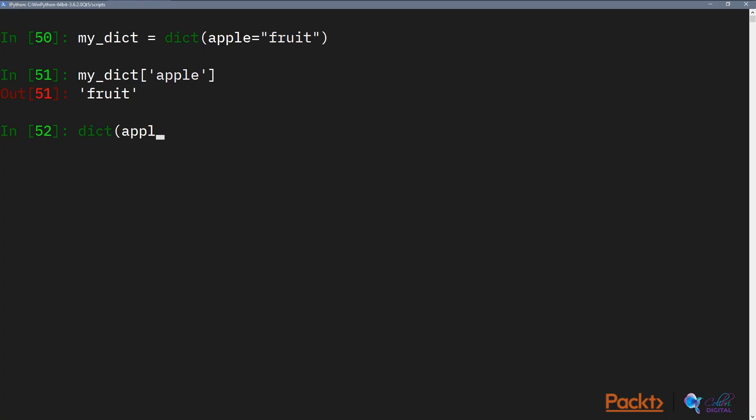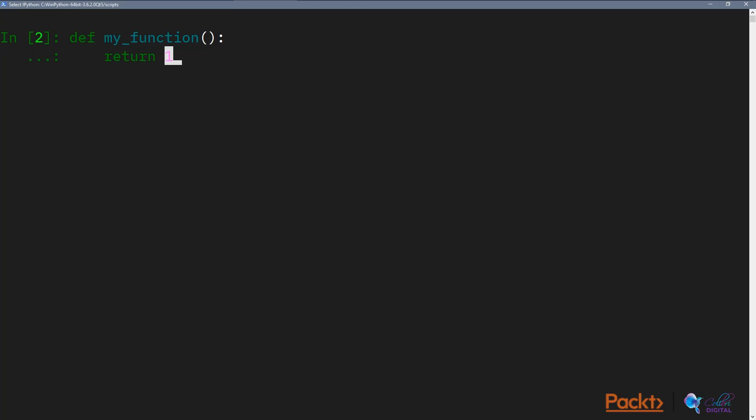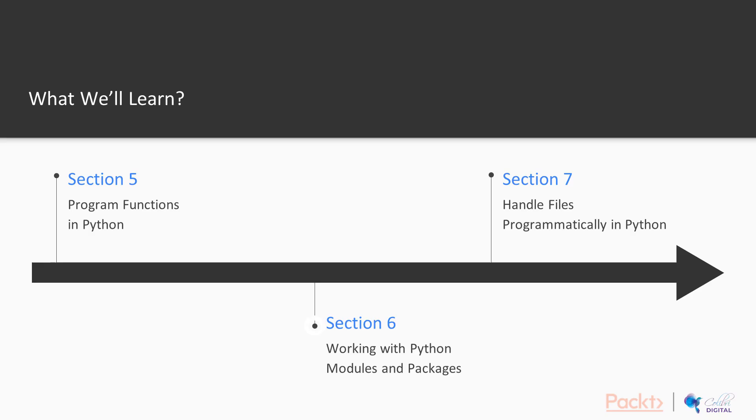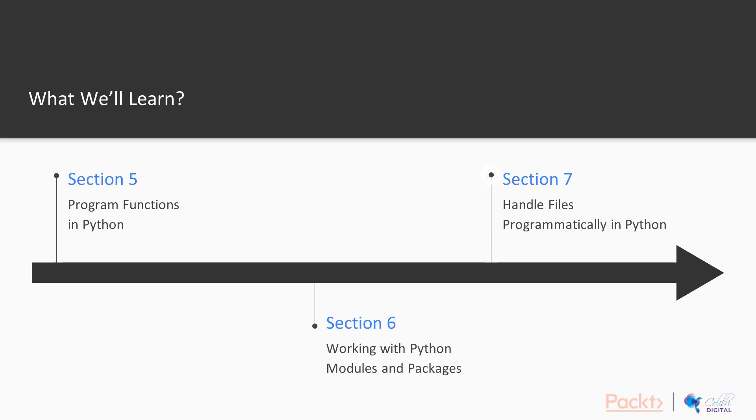program functions in Python, working with Python modules and packages, and finally handling files programmatically in Python.